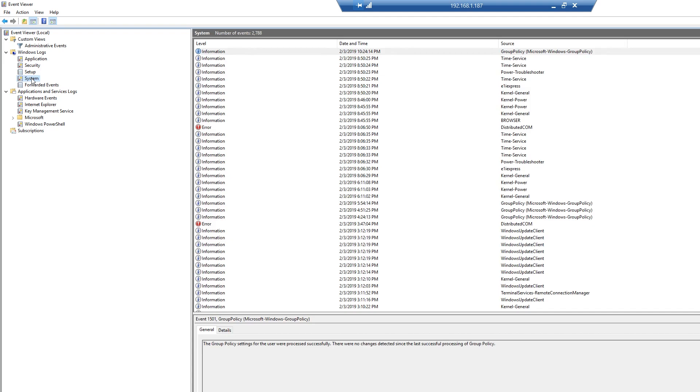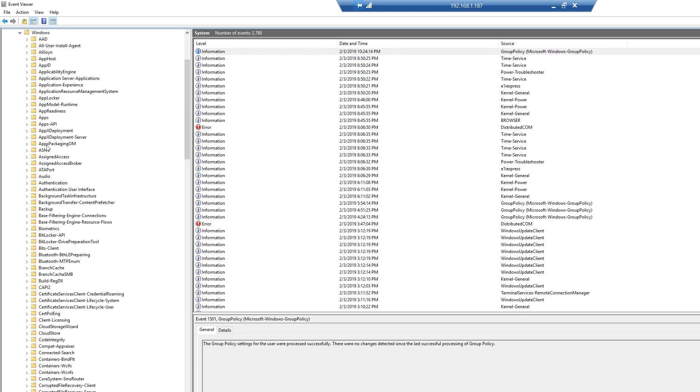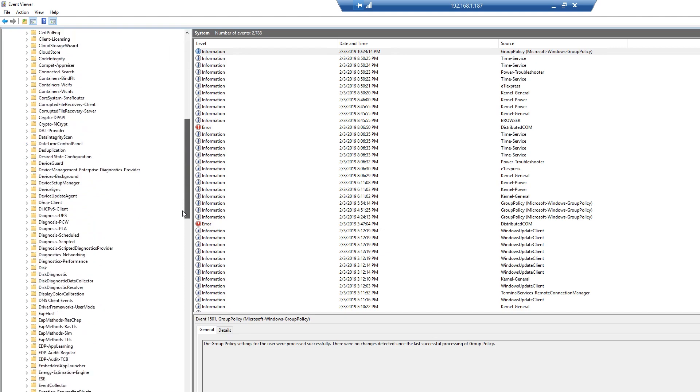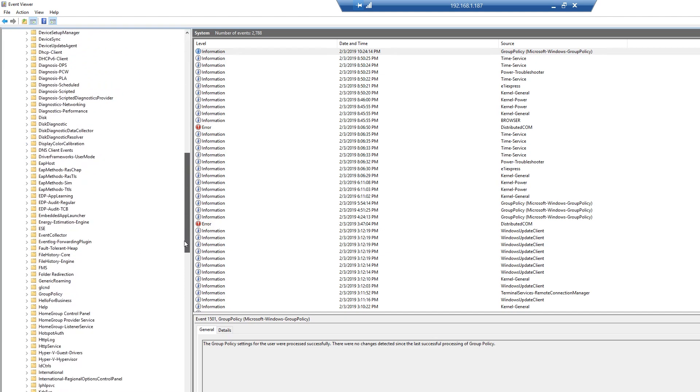But if we look at a current operating system, we're looking at significantly more logs. If I expand out these couple of folders here, we'll see how many more logs I have available to me.